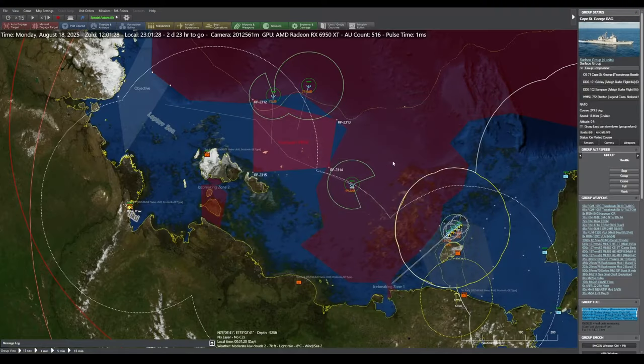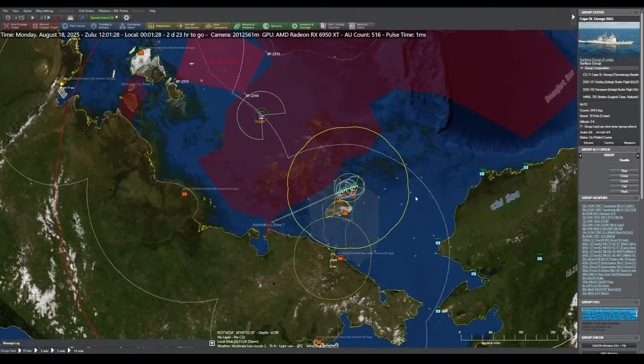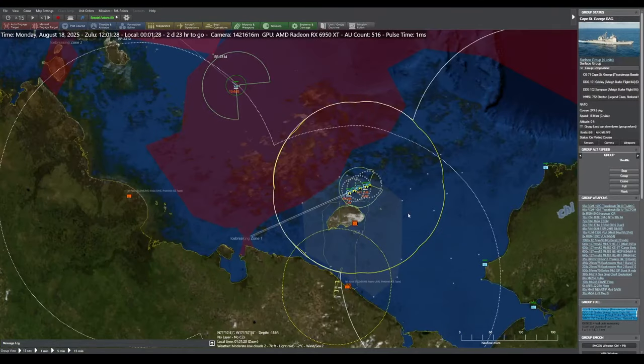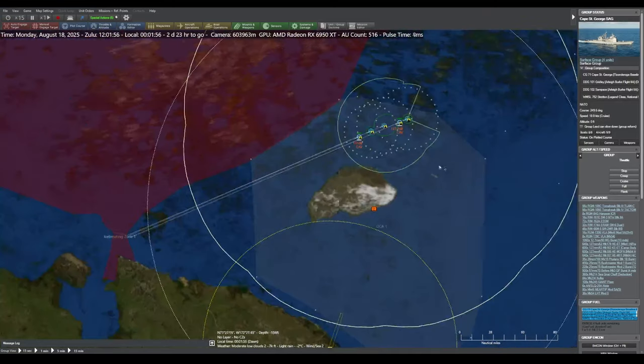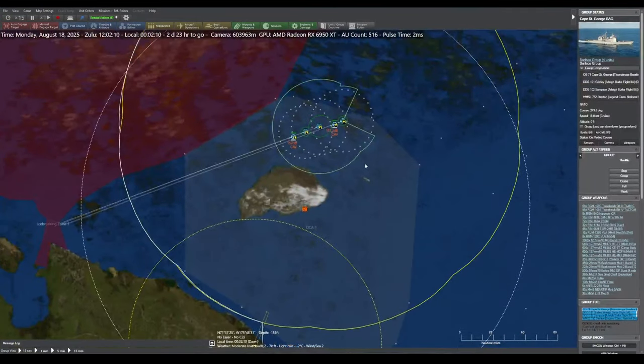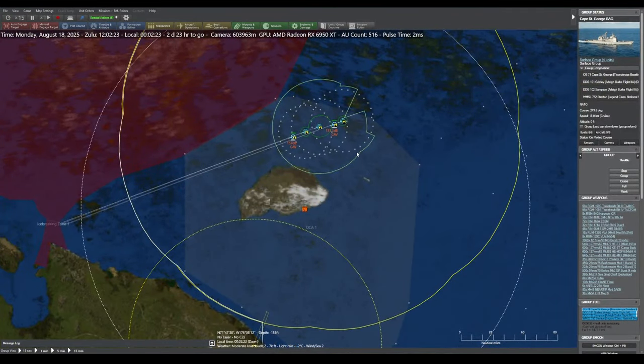In Showcase Icebreakers, it's up to you to conduct a freedom of navigation operation in one of the most inhospitable climates on Earth, the Arctic Circle.